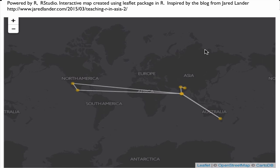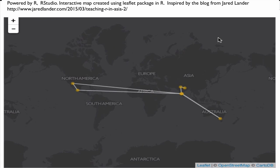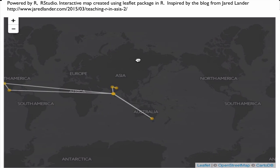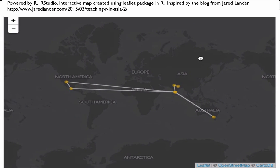Here is an example where I created a web map using the leaflet package. I tried to show all those places which I visited during my education or job. Here we see a base map tile, and we can pan the base map tile or move it.